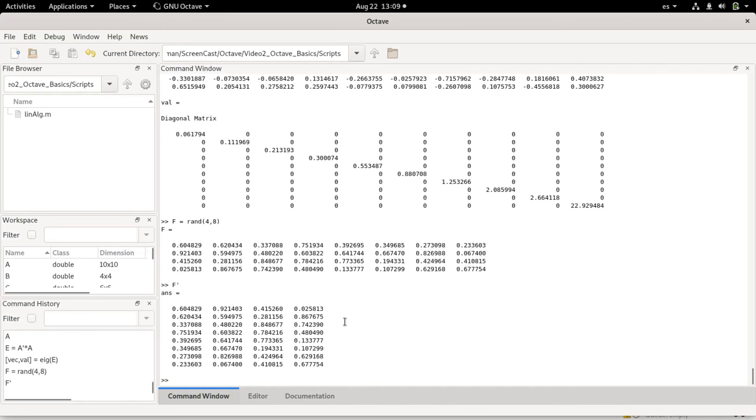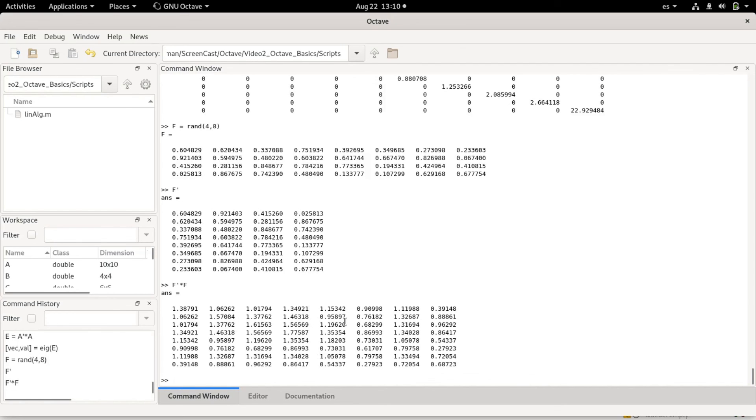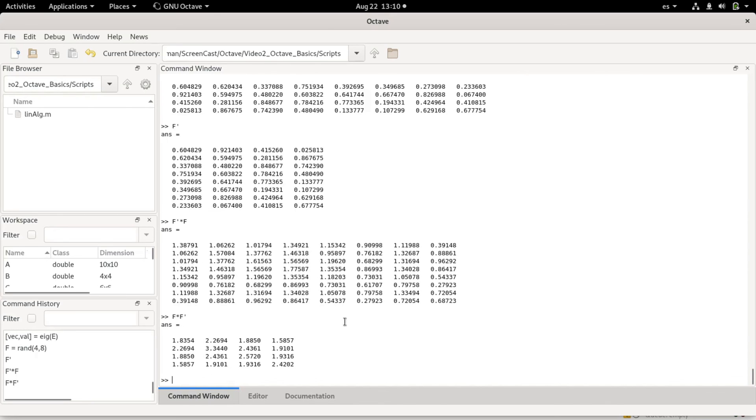For example, if I do f transpose times f, I will get a square matrix which also will be symmetric. If I do f times f transpose, I will get a different matrix which is 4 by 4. This shows that matrix multiplication is non-commutative. It depends on the order of the matrices.